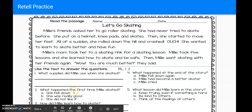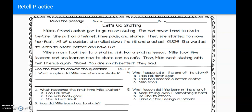Alright, let's go back to the text and think about those two questions. Millie's friends asked her to go roller skating. She had never tried to skate before. She put on a helmet, knee pads, and skates. Then she started to move her feet. All of a sudden she rolled down the hill and crashed. Ouch! She wanted to learn to skate better and have fun. Millie's mom took her to a skating rink for a skating lesson. Millie took five lessons and she learned how to skate and be safe. Then Millie went skating with her friends again. 'Wow, you are much better,' they said.